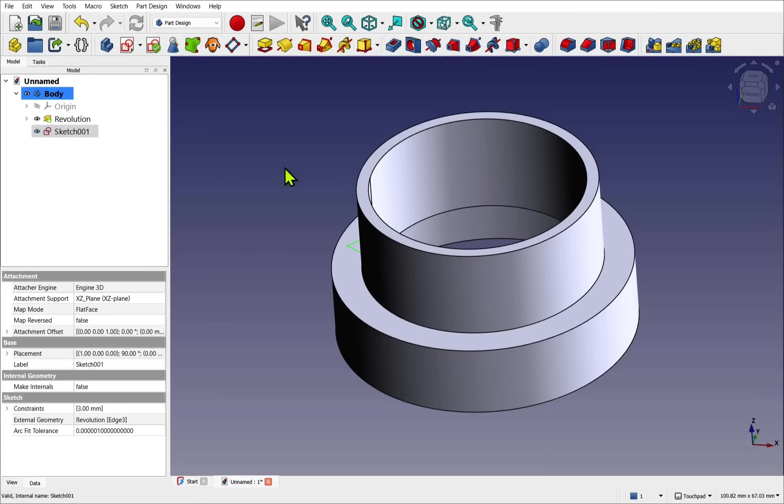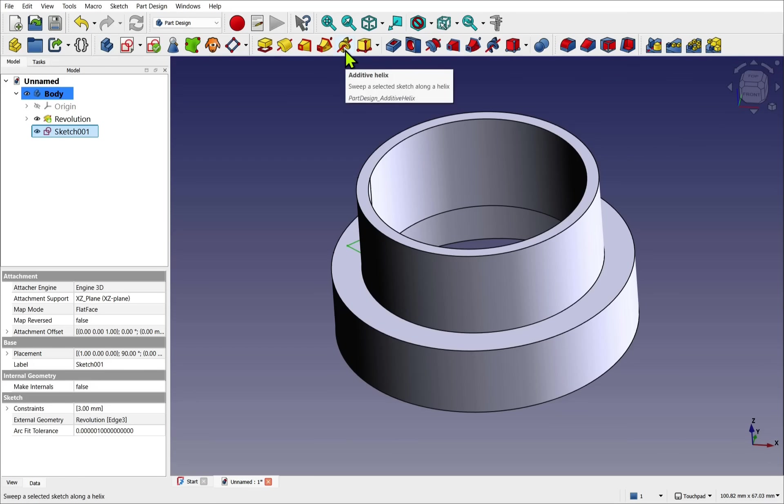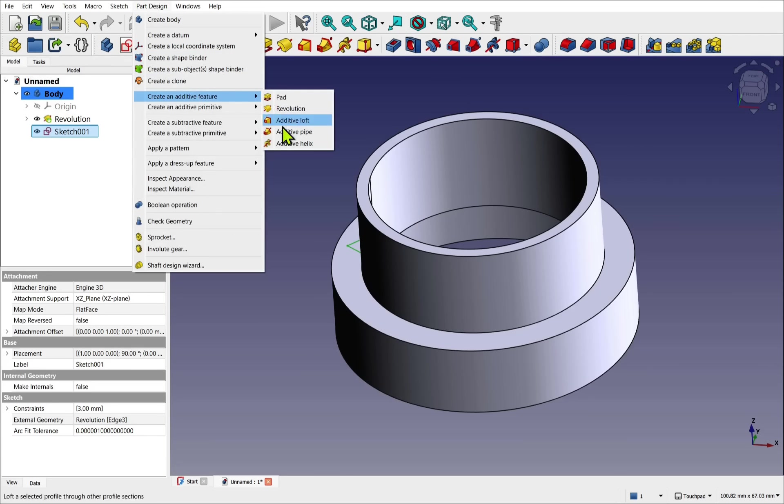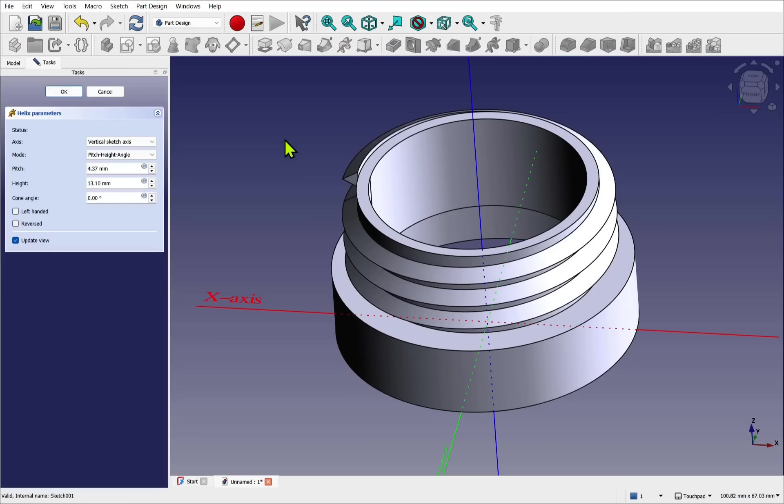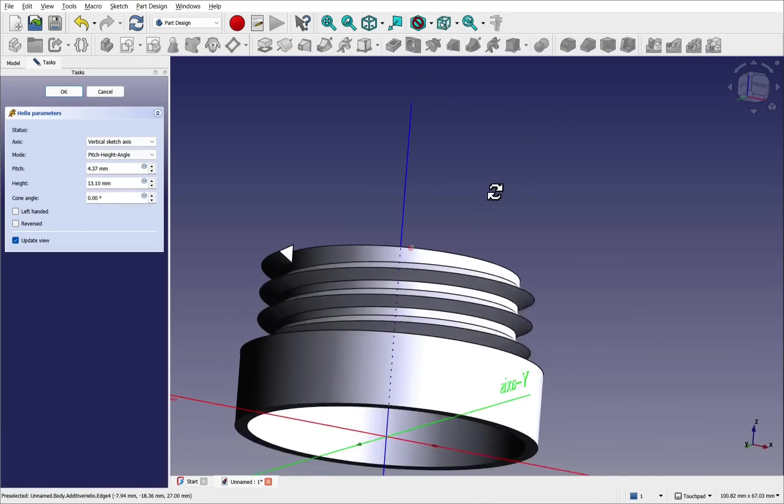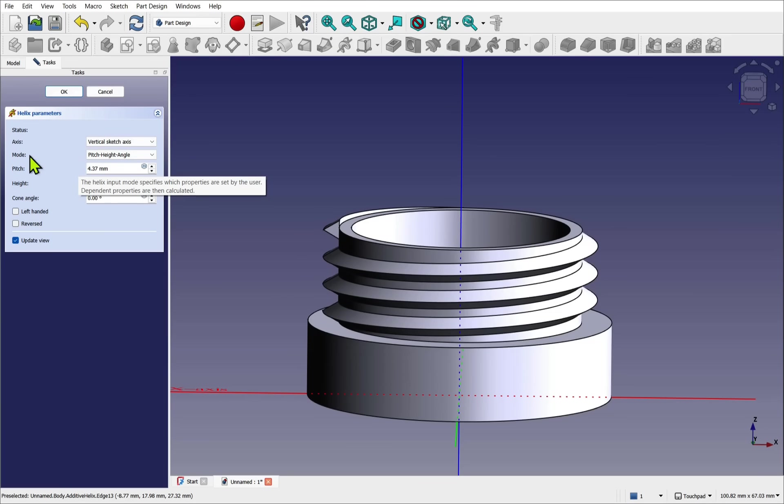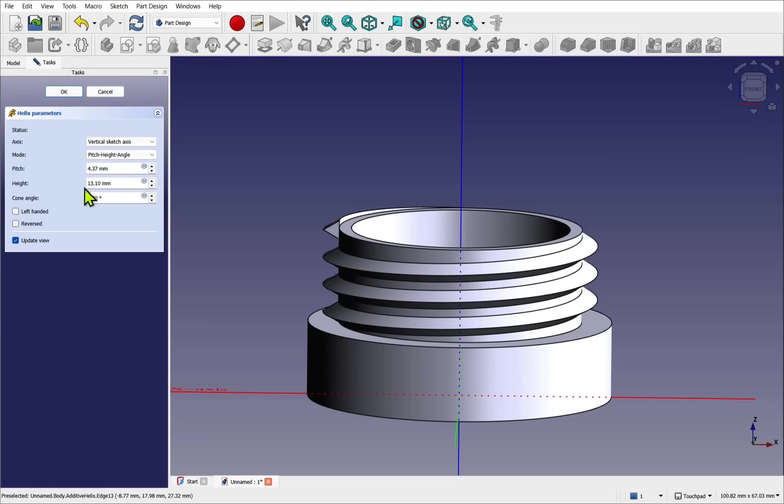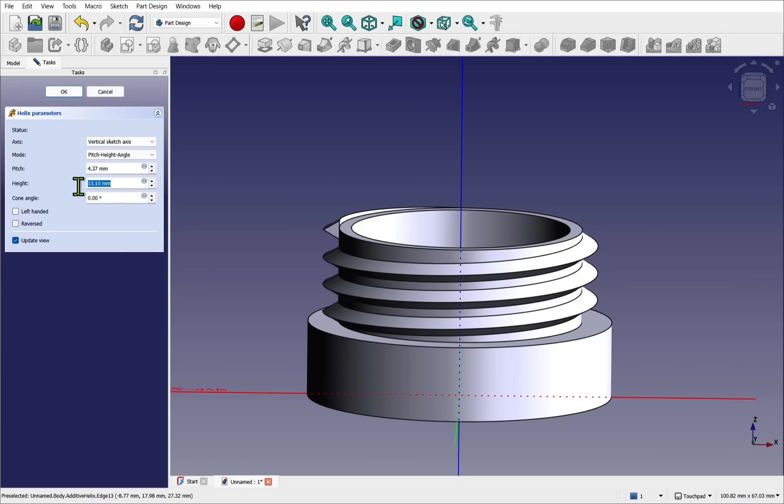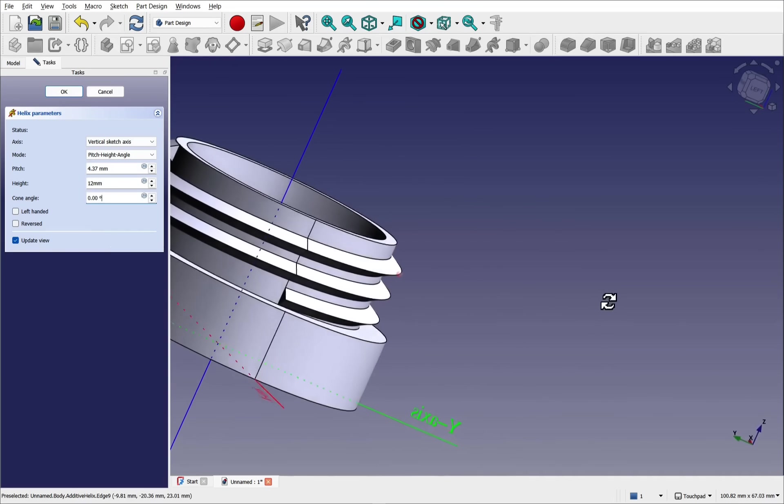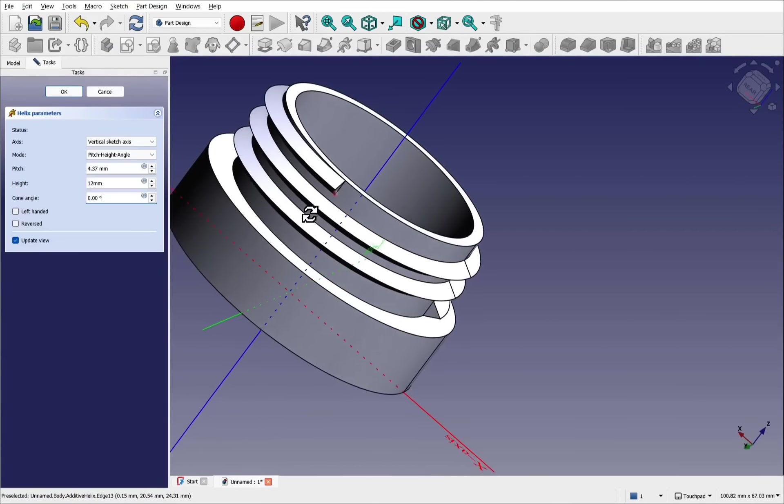And now I can make sure the sketch is selected, which it is. And if we look to the top, we have this option here, the additive helix. Also on part design, create an additive feature, and additive helix. When we select that, our thread is added. And we've got the options on the left. So this is where we refer back to our original sketch. So the mode I'm going to leave as pitch height angle. We'll come to the pitch in a moment. Let's concentrate on the height. Remembering back to the sketch, this height would be the 15 millimeters of that shaft minus the pitch height. So we have the 15 millimeters and then minus the three millimeters, or 12 millimeters. It's already taken effect and you can see it's gone all the way to the top.